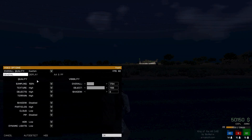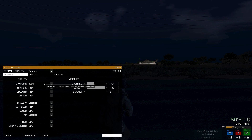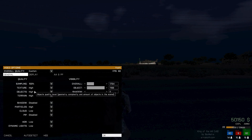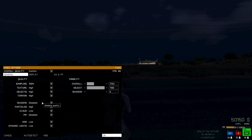So into my settings — you can pause the video and look at them if you want, but I'm going to go through them anyway. My sampling is 100%, textures are high, objects are high, terrains are high. Shadows are off — same as Arma 2, it can really wreck your frame rate.